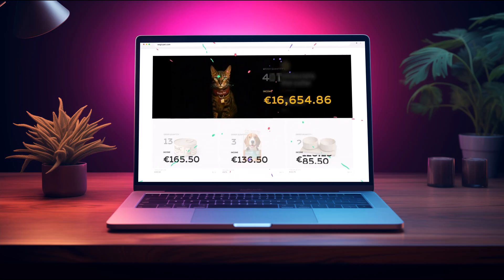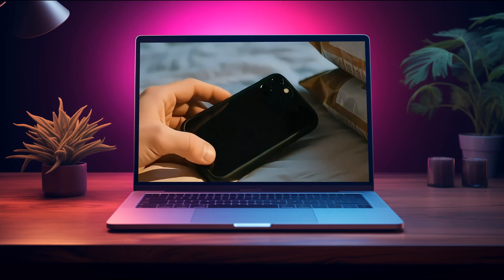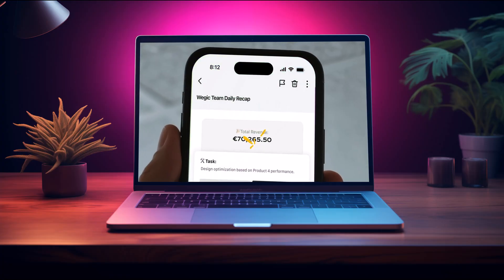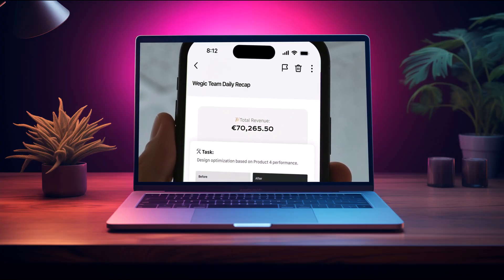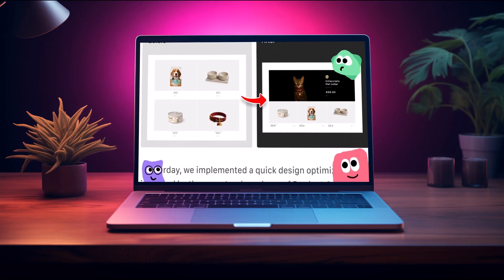vegic.ai is an intelligent website builder that uses conversational AI to help you create beautiful responsive websites.